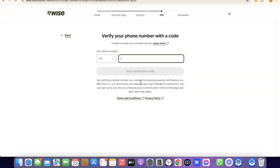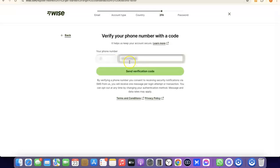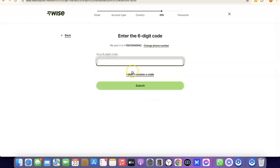The next thing you need to do is enter your phone number so they can verify your account. Enter your phone number based on the country you chose — your number will be entered using that country's code. Once you've entered your phone number, click on 'Send Verification Code.'